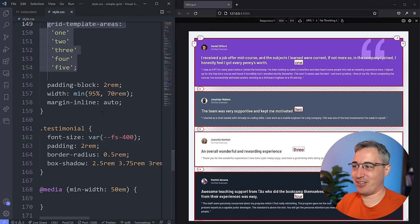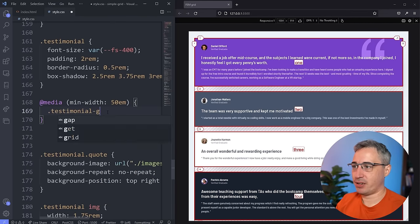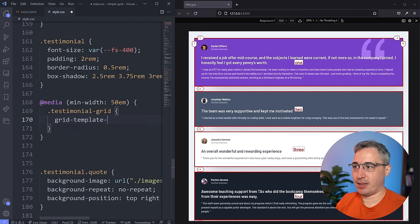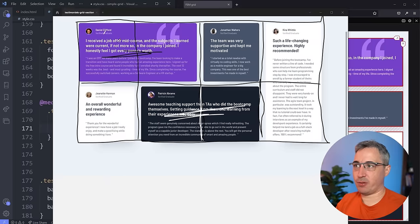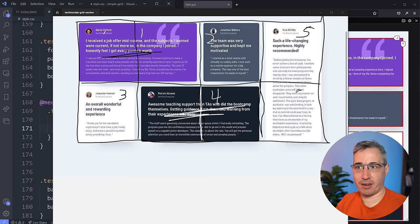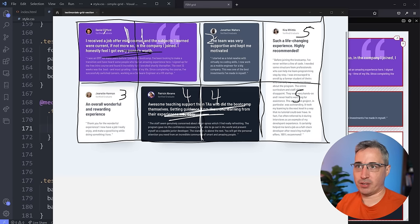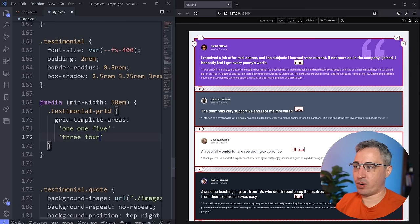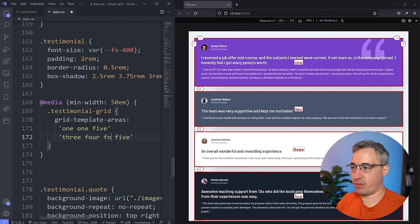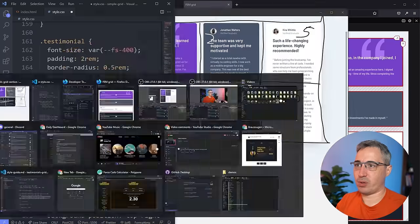Now let's go into the media query and redefine the grid-template-areas to match the design. Looking back at Figma: items 1 through 5 map to specific positions. Drawing this out, the layout is: row 1 has '1 1 2 5', row 2 has '3 4 4 5'. So inside the media query on .testimonial-grid, I'll write grid-template-areas with those two rows as quoted strings. Each set of quotation marks is one row, and within each row the names define which column each area occupies.